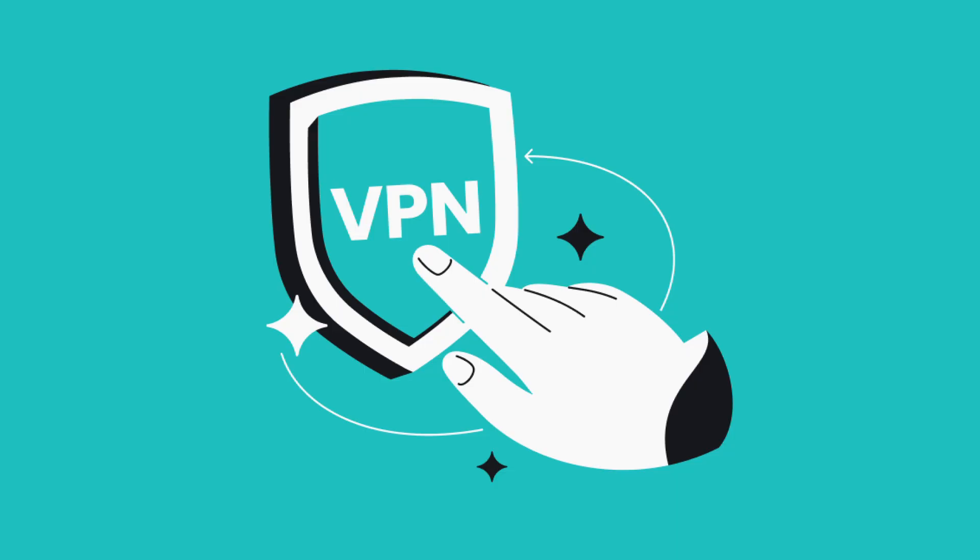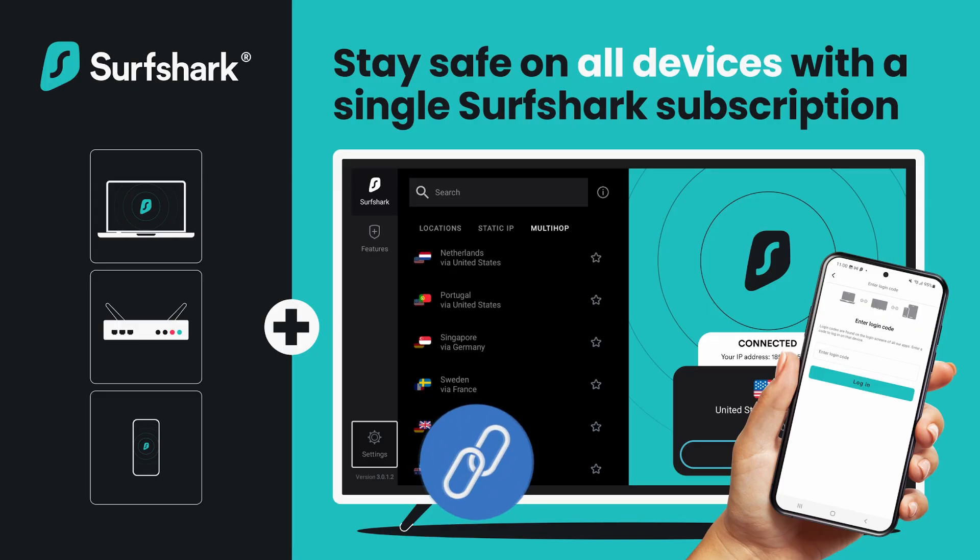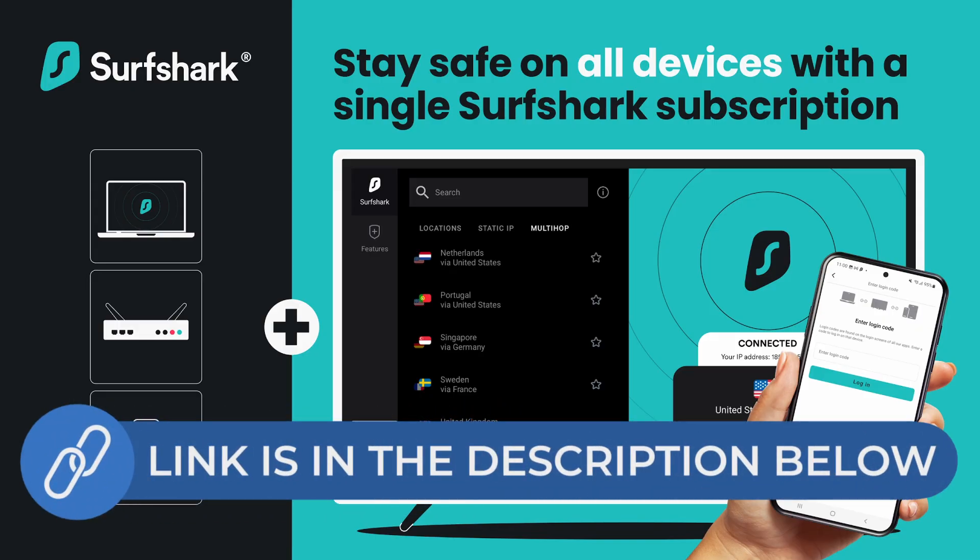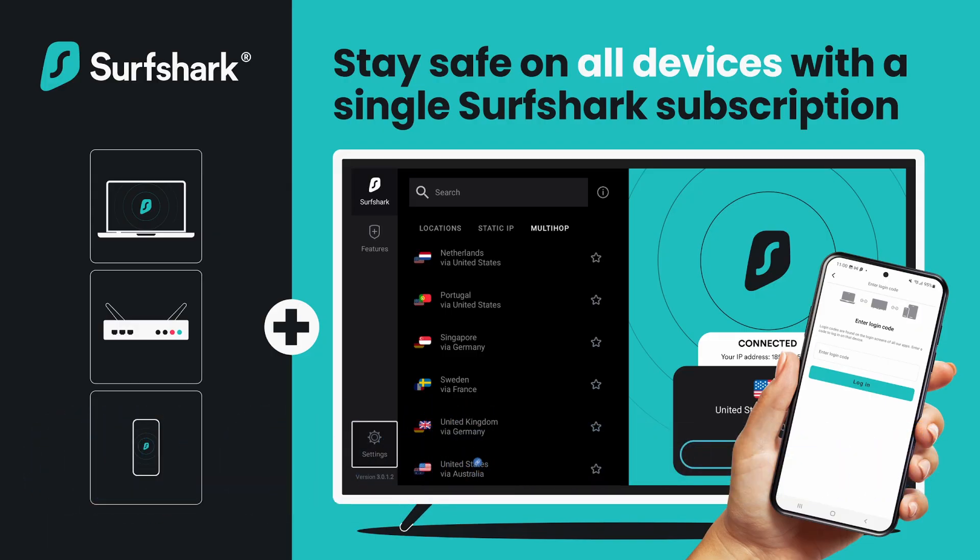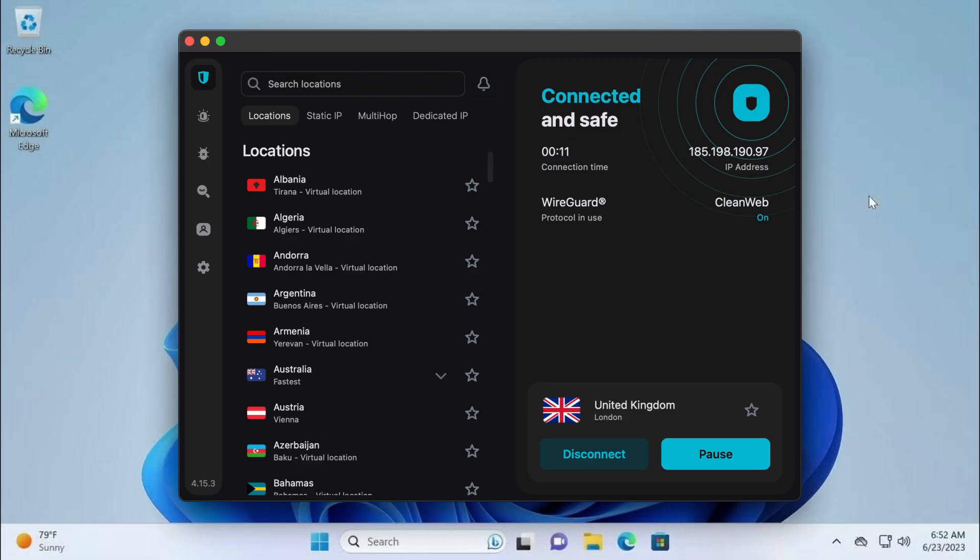But here's where the fix comes in. A VPN lets you change your virtual location. Just try Surfshark VPN. There's a link in the description to check it out. So instead of appearing like you're in your country, you can switch to one where the video is available.